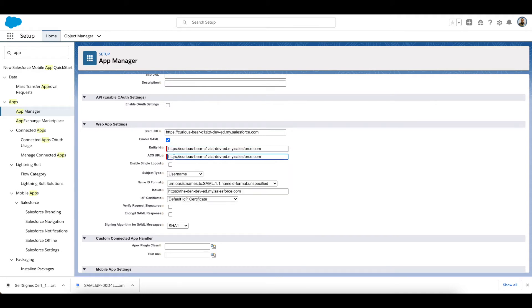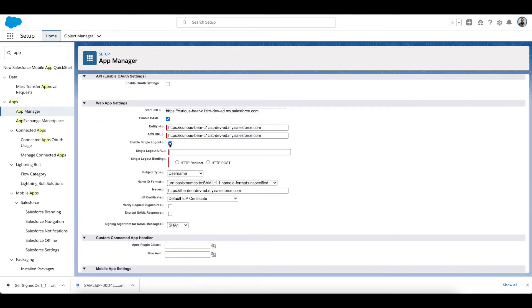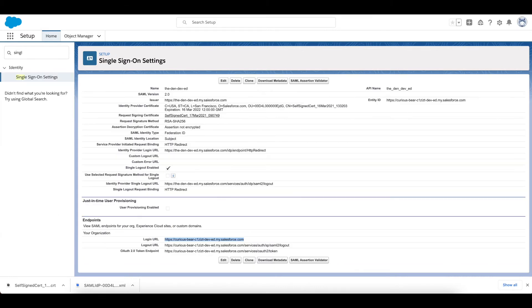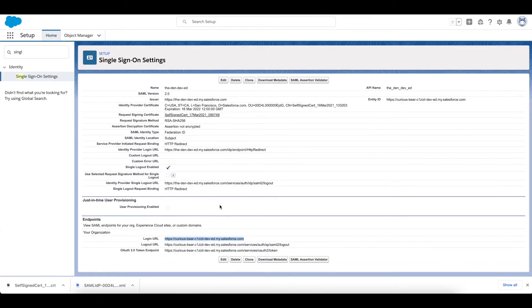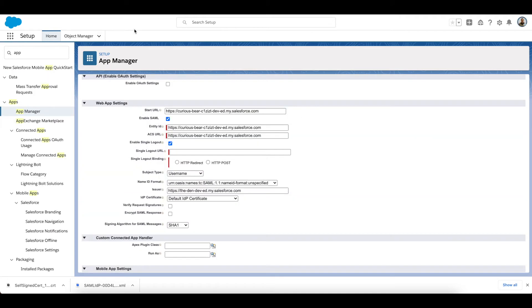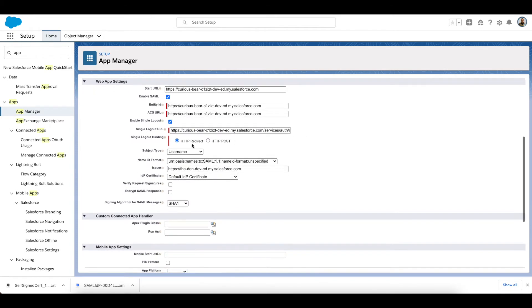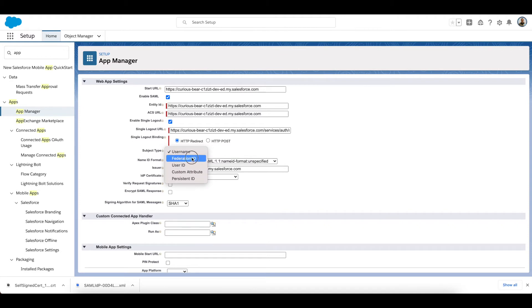And again the Assertion is going to be the same. Enable Single Logout—yep, I'm going to enable the Single Logout because I want them to be able to log out of that one but not necessarily have to log out of more. So I'm going to grab that Logout URL there.